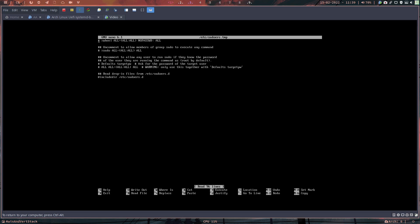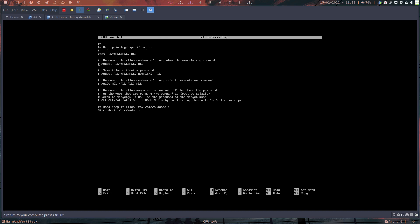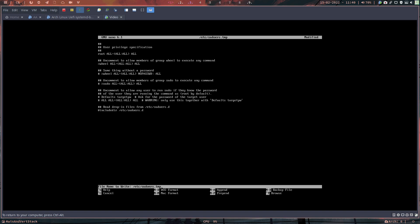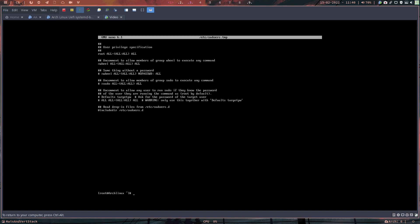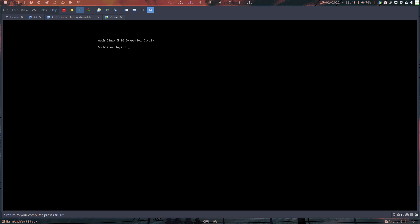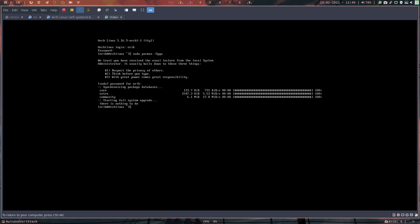Set EDITOR=nano and run visudo. Find the wheel line — uncomment '%wheel ALL=(ALL:ALL) ALL'. With this, eric can use sudo. If you skip this, Arch Linux will say you can't do this and you've been reported to the administrator. Now eric can update the system with sudo.